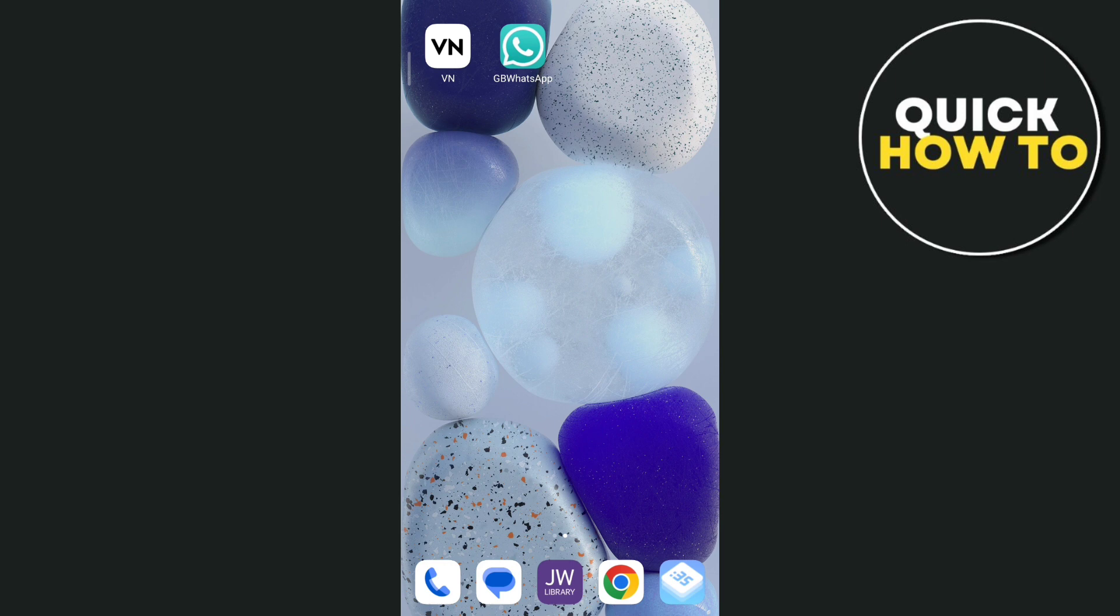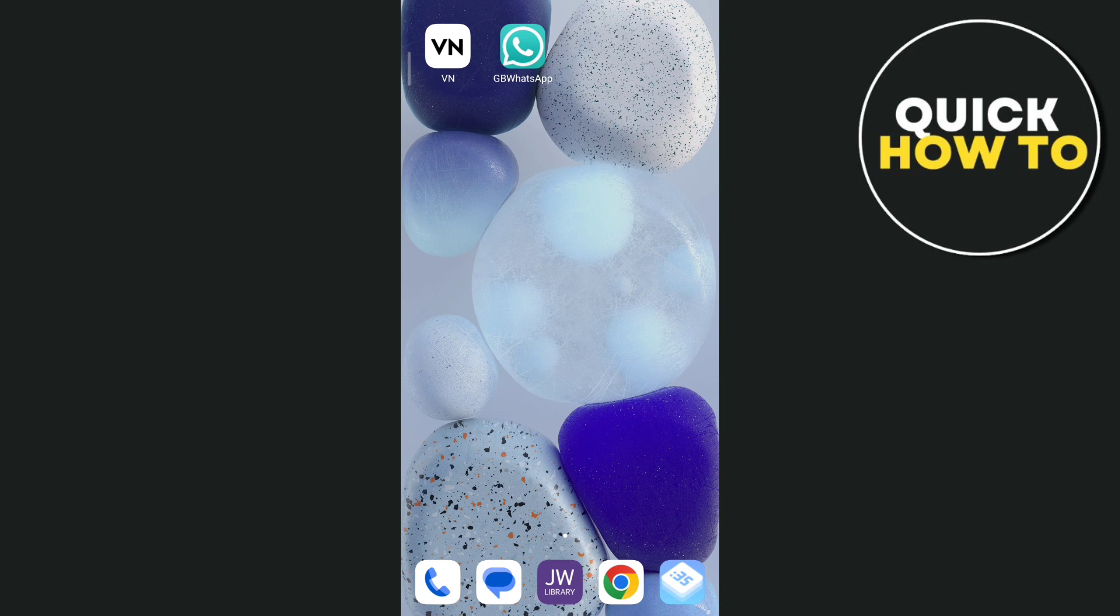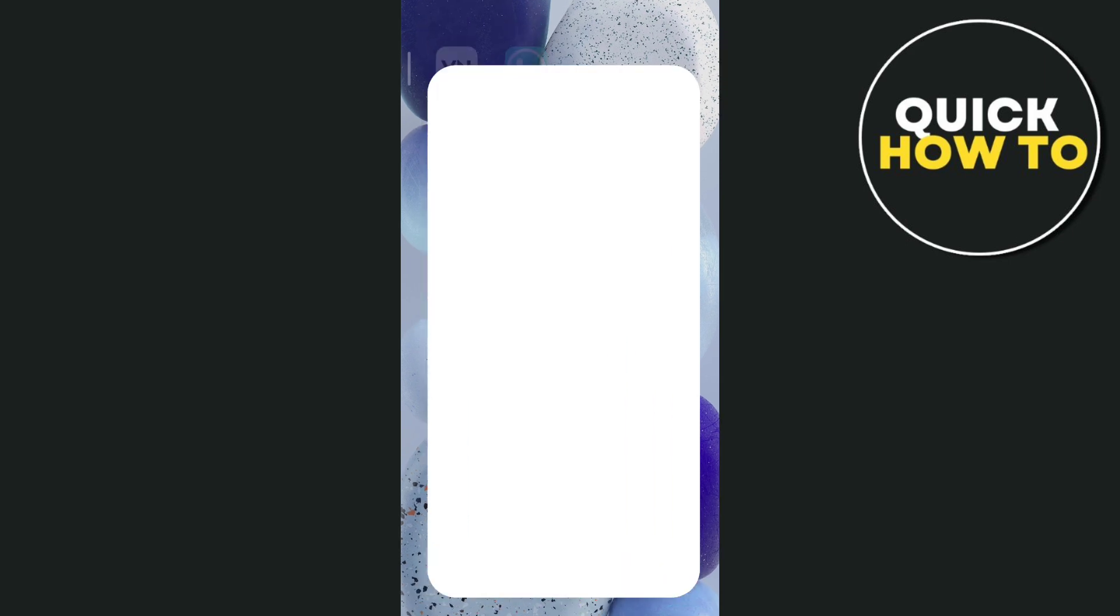So once you download GBWhatsApp and find out that it is out of date, the only thing you're going to do here is go to Google Chrome and try to update the GBWhatsApp.